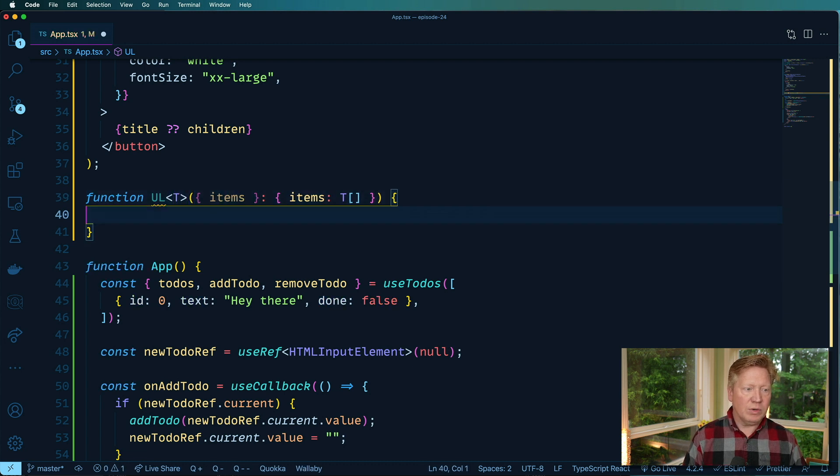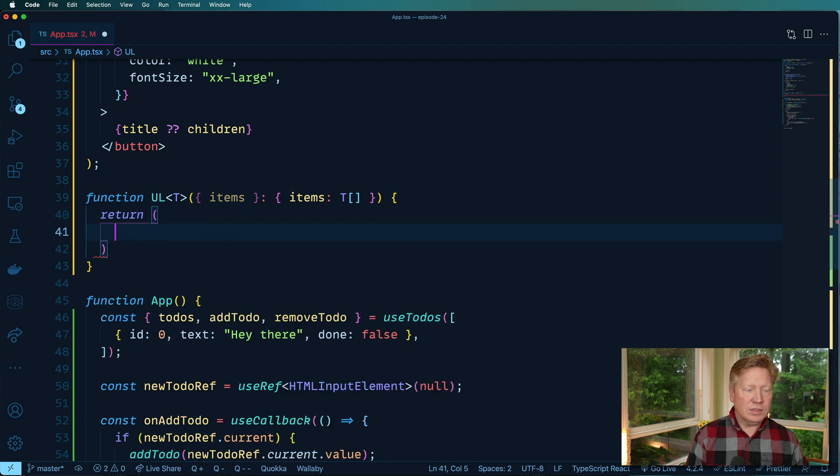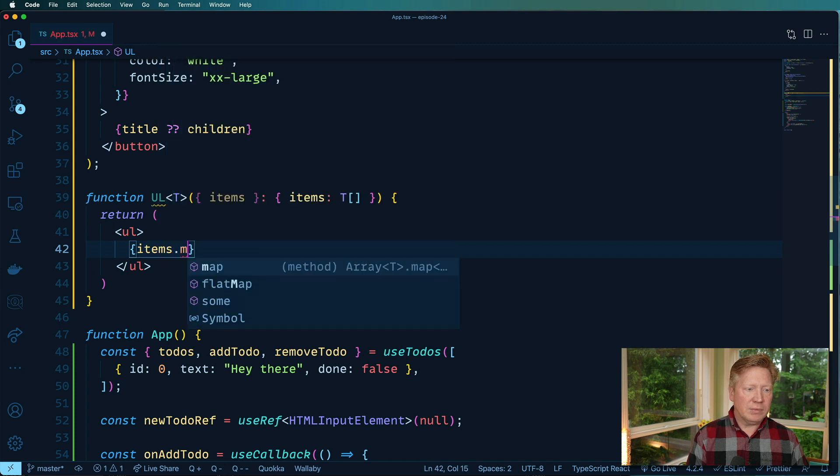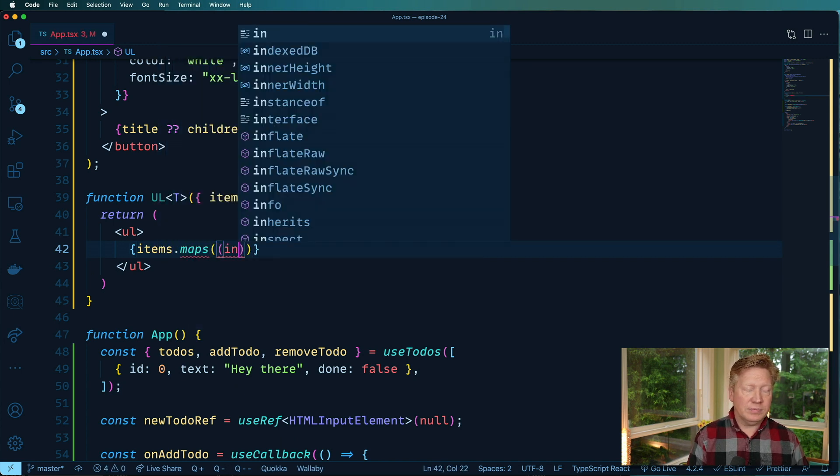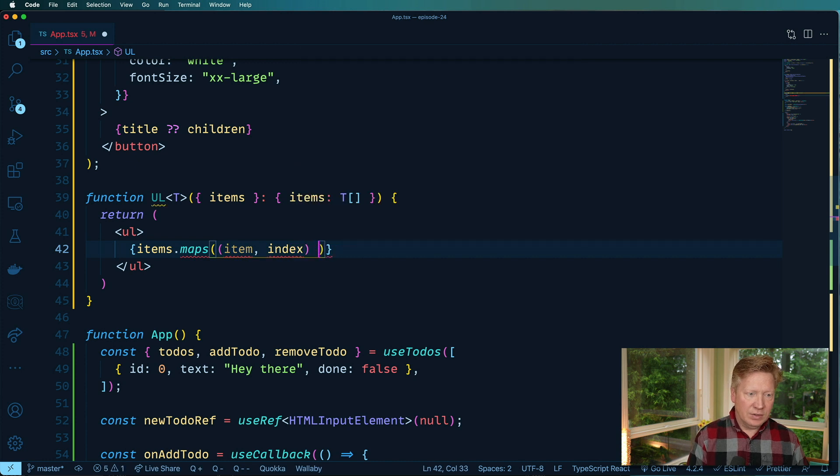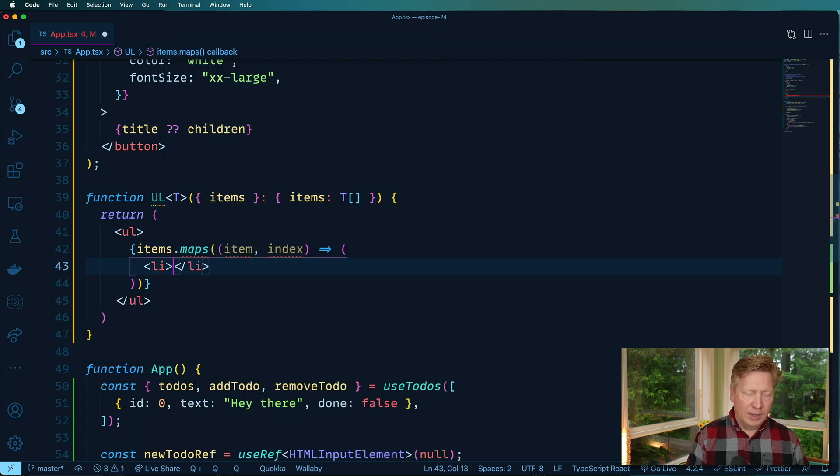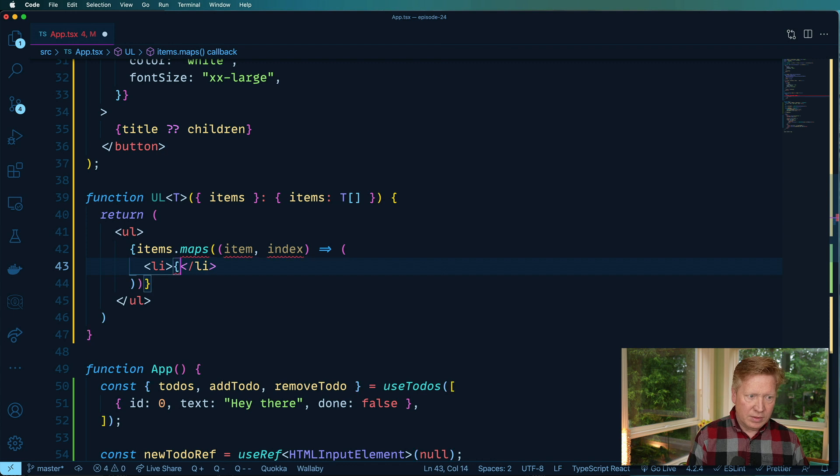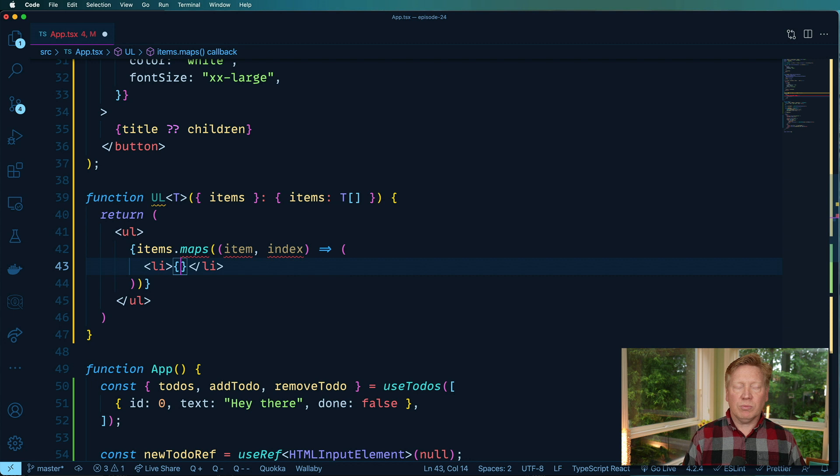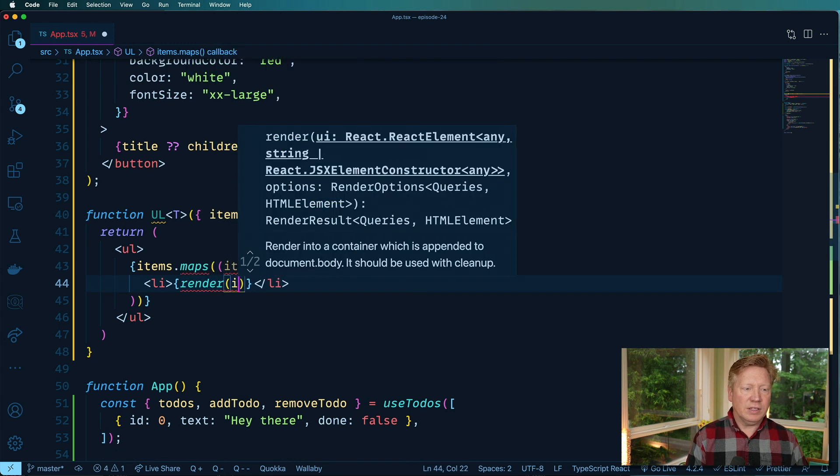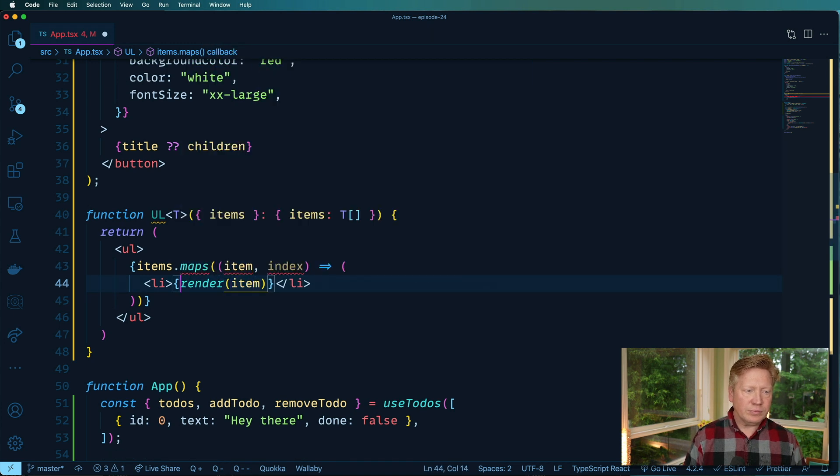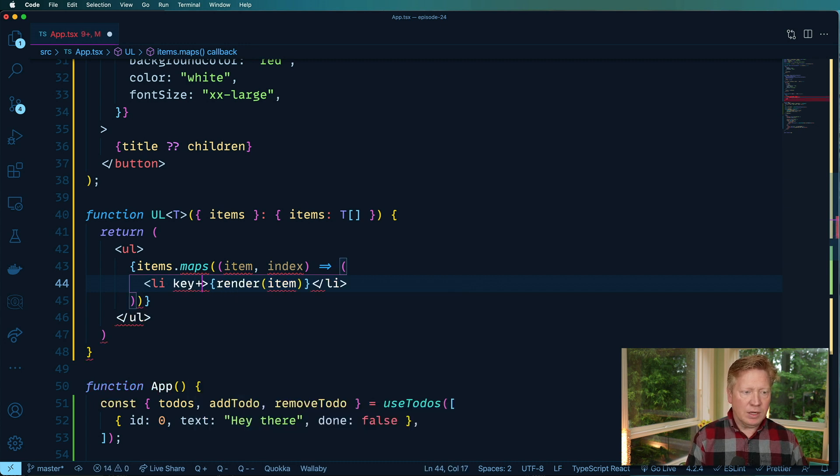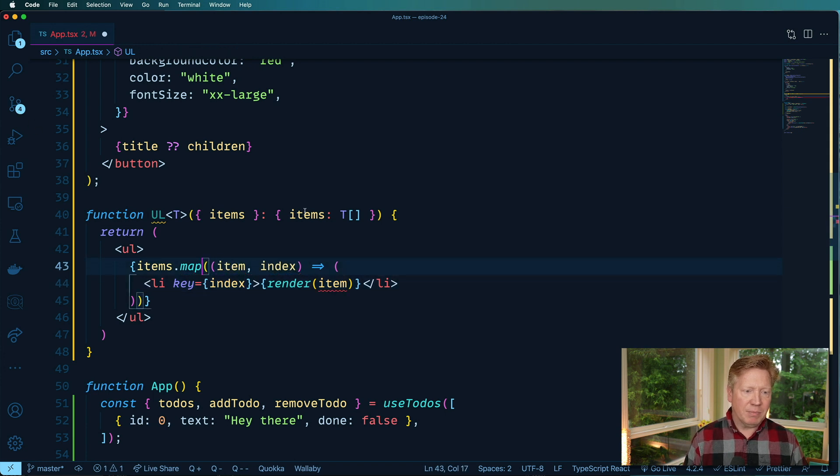So what we want to do in here is then return a UL where we go through each one of the items. So with an item and an index, we will then render an Li with that item in it. But we want to kind of use a render prop for that. So I'm going to do render and then give it the item, and this one is going to be a key within the index, just to make sure that that's all good to go for the map.